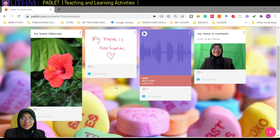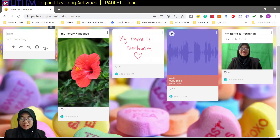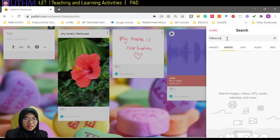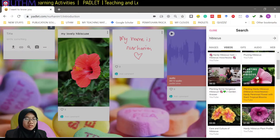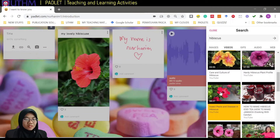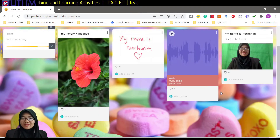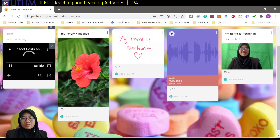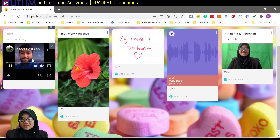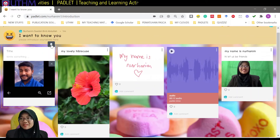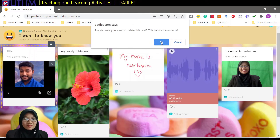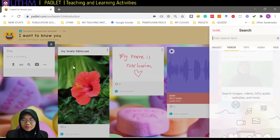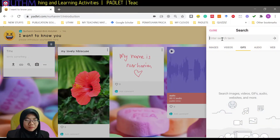If you want to add a video, search for it the same way — let's search 'hibiscus' again and look for a video. You can share a planting tutorial or anything about hibiscus. Just select the video and wait a moment — and here it is. If you don't want that video, just click the delete button and press OK.